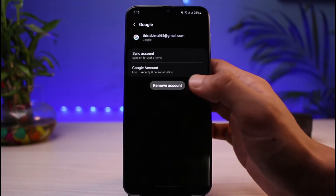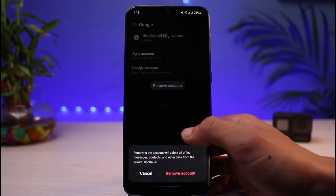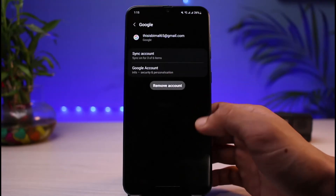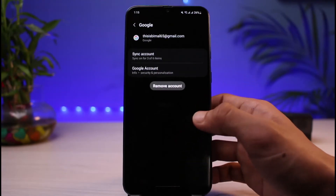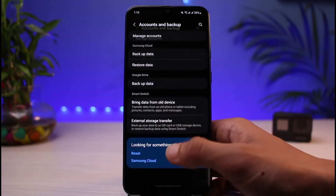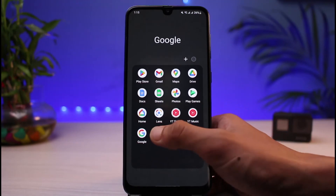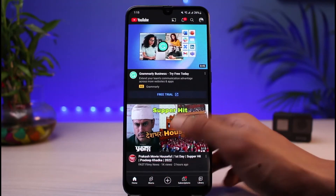Once you tap on the Google account, you can tap on the Remove Account button in order to remove the Google account from your Android. Once you remove the Google account, that particular account is also going to get removed from your YouTube app.